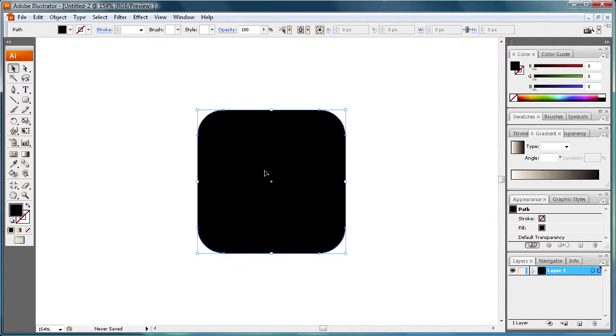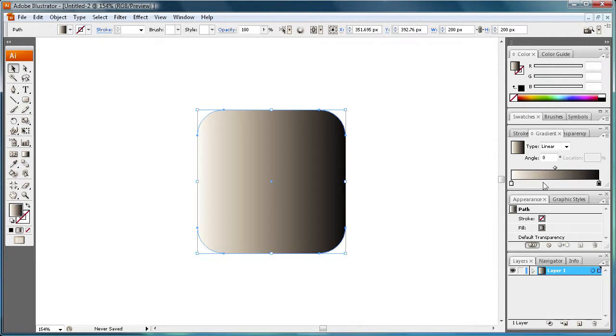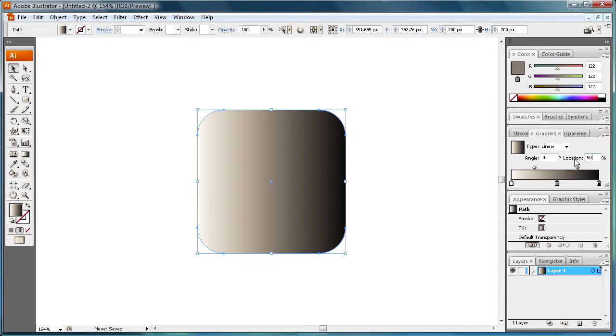Now what we're going to do is add gradient. So select your rounded rectangle, click on the gradient. And now we're going to add a third point in the middle. Put that at 50% and select some colors here for it.